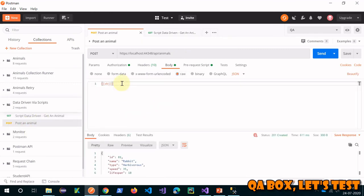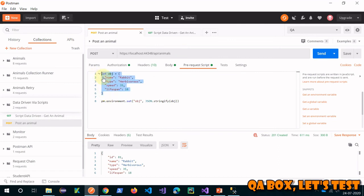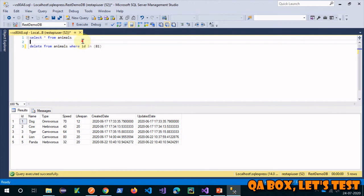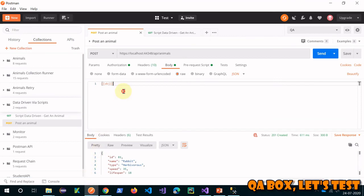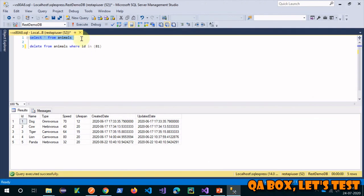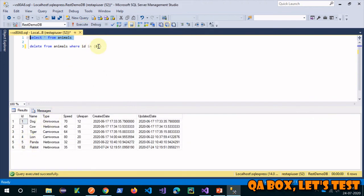This is my POST request. In the pre-request script, I created an object and set it into the environment. In the body, I'm simply referencing it using the variable syntax. Currently there are five records in the database. The body I'm sending will create a new animal - rabbit. After hitting send, a new record is created. Let's verify in the database - yes, the record is created.